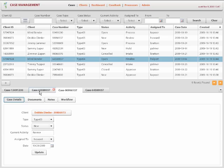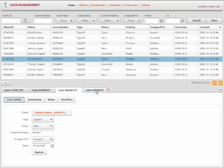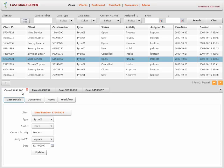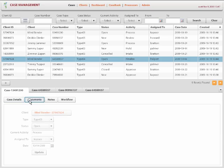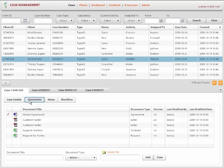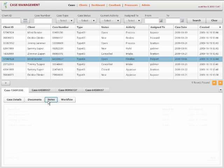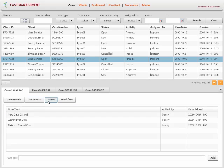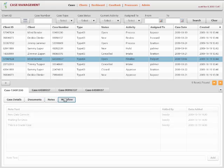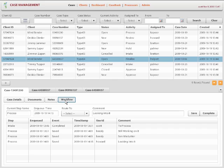So users can navigate between these cases without having to jump through different screens. So for each case, you can see different data associated. Again, all the data that you see is coming from FileNet P8 content engine. You can see the documents associated to the case or you can see the notes for that case. People can collaborate or you can see the workflow for that case.